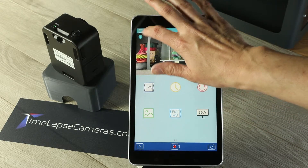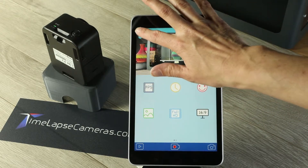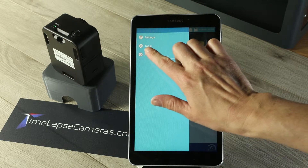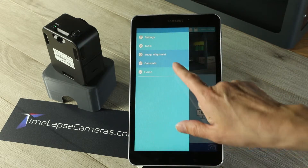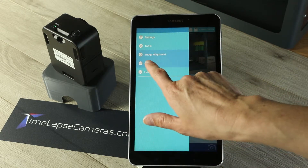On your flyout menu, go to tools, select calculate.